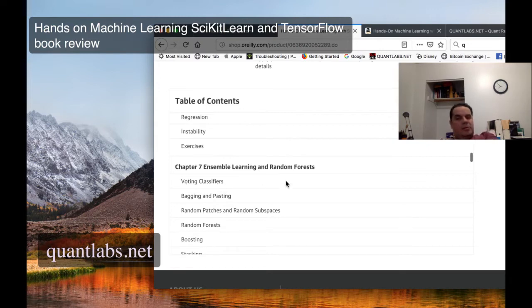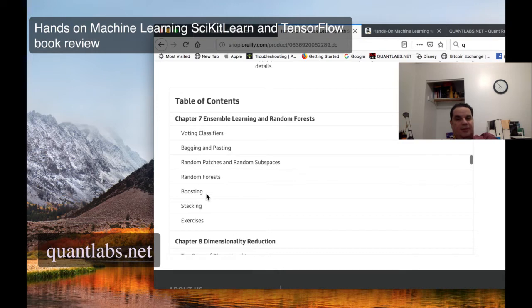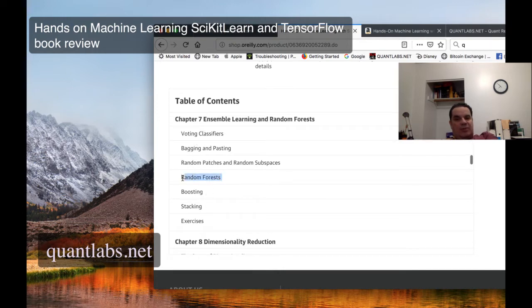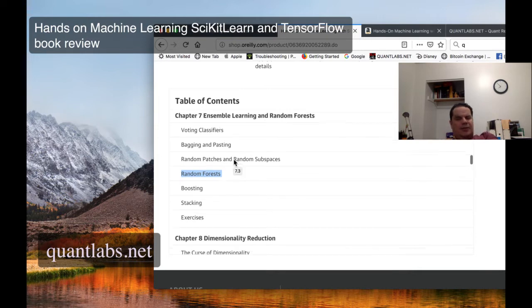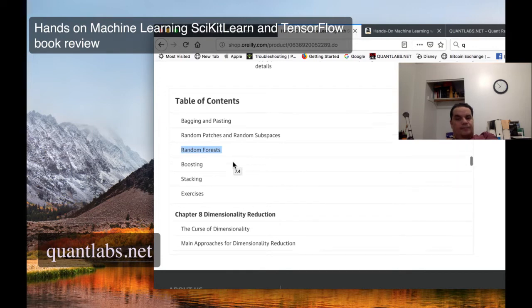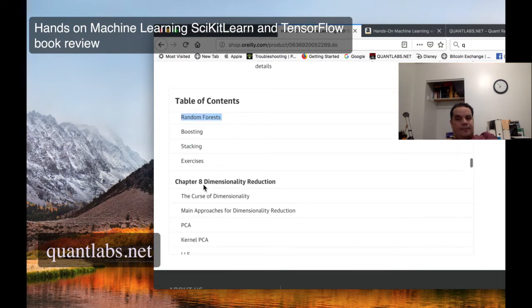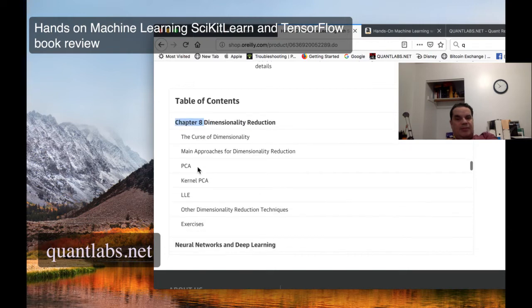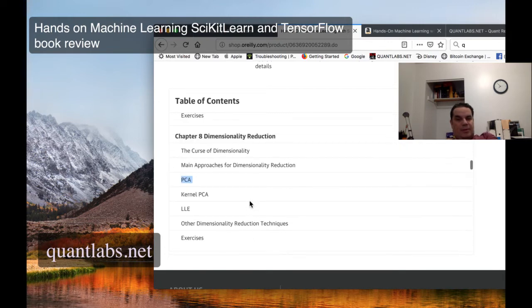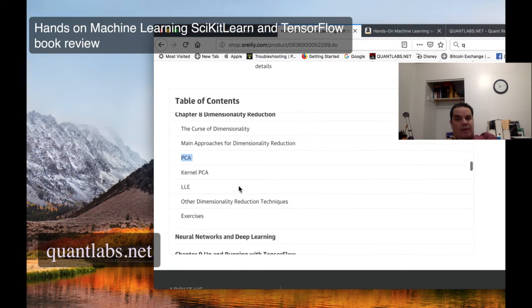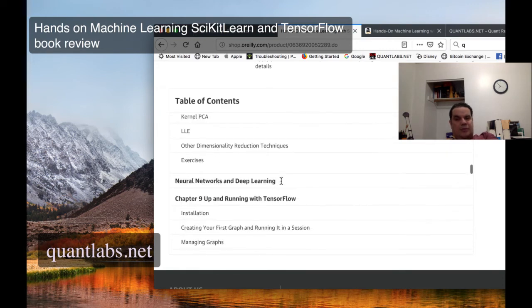So then it moves into all these different classifiers. Random forests is the big one. Obviously, ensemble learning, merging different types of neural nets together. Dimensional reduction to speed up things. PCA is a popular one. Not even going to get into these, so I'm not so expert here.